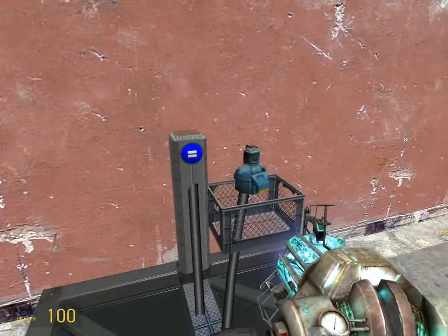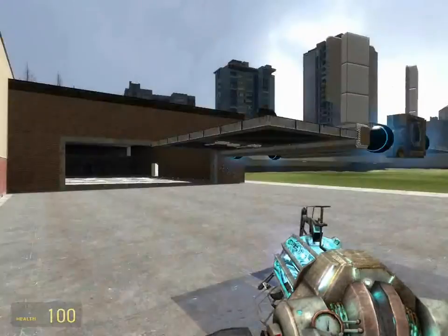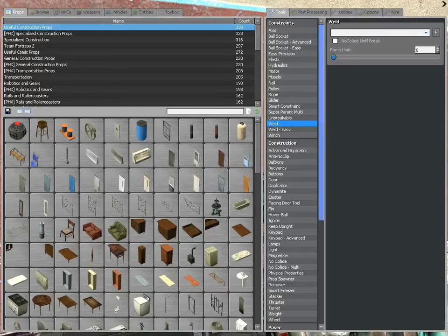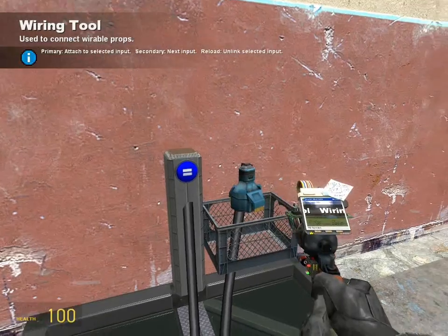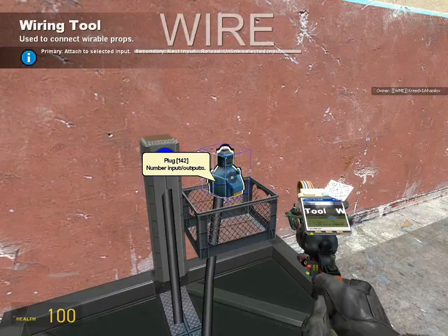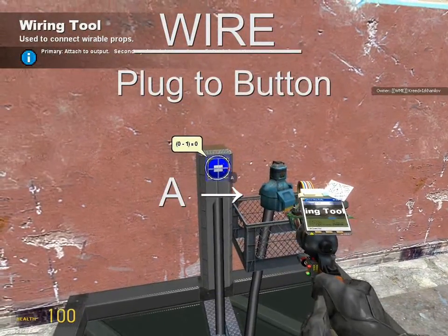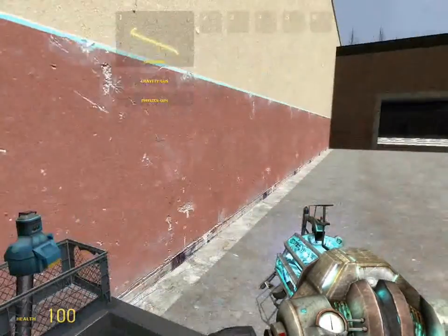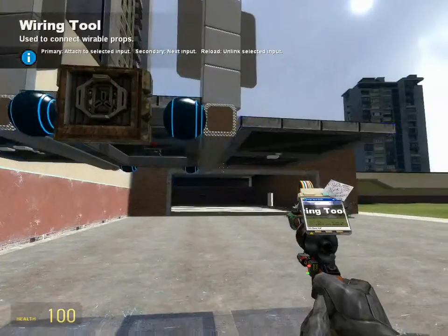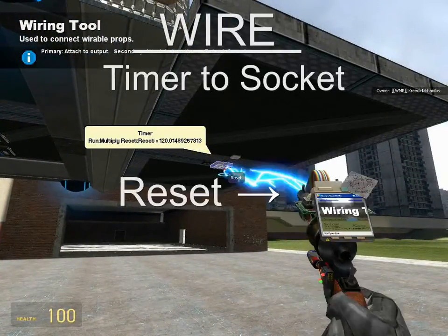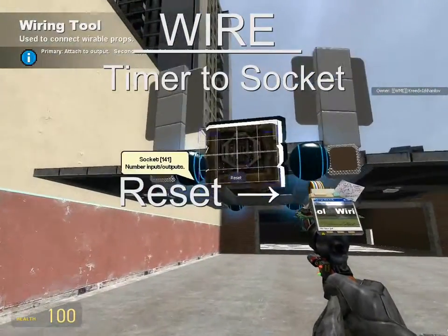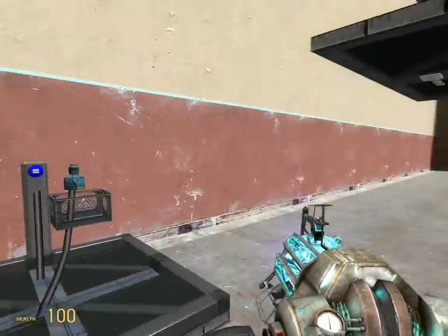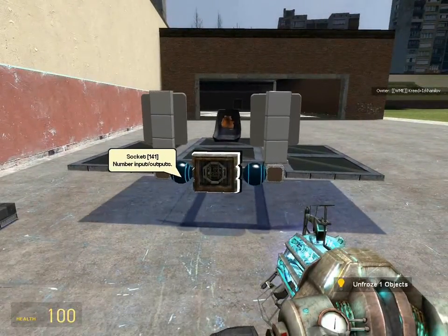In essence, how plugs and sockets work is they carry values like a river. If you have A wired from a plug to a button, that output of A will travel to the plug and won't get any further unless the plug is connected to a socket. If it is connected to a socket, that value will be carried through to whatever the socket is wired to. With that in mind, wire A from the plug to the button, carrying the value from the button to the plug. So long as the plug isn't connected to a socket, that value won't go anywhere. Lastly, wire the reset of the timer to output A of the socket.